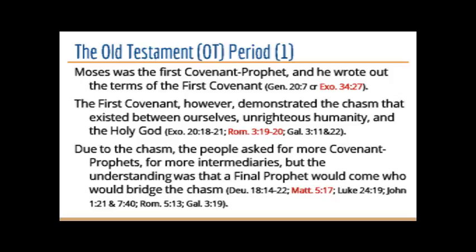Moses started this out by writing out the first covenant, giving us the books of the law. The books of the law declared the righteousness of God — the commands of a jealous God who does not admit worship of anybody else because he is the only true God, who demands that we be holy, that we do not lie, steal, or murder. This is a God who has holy and righteous requirements. And frankly, this freaked the people of Israel out.